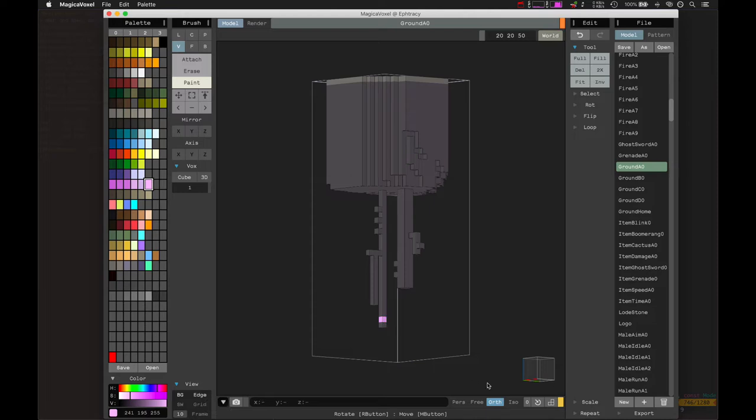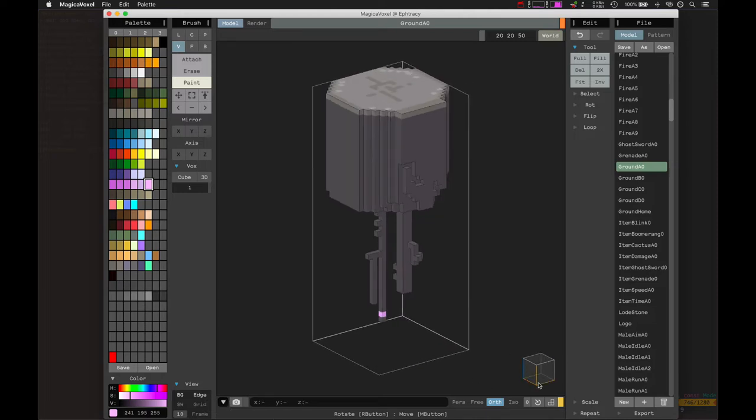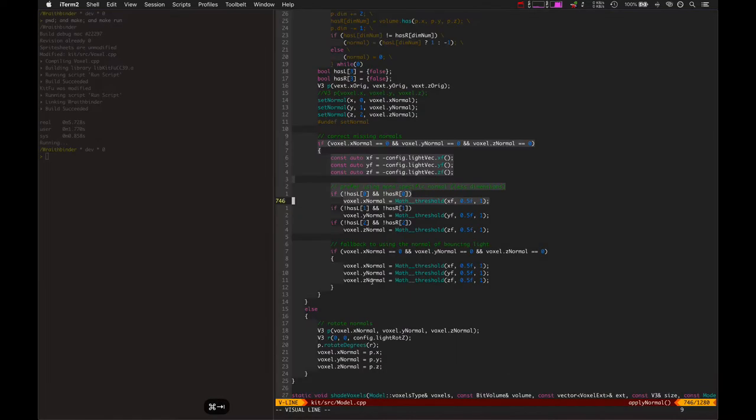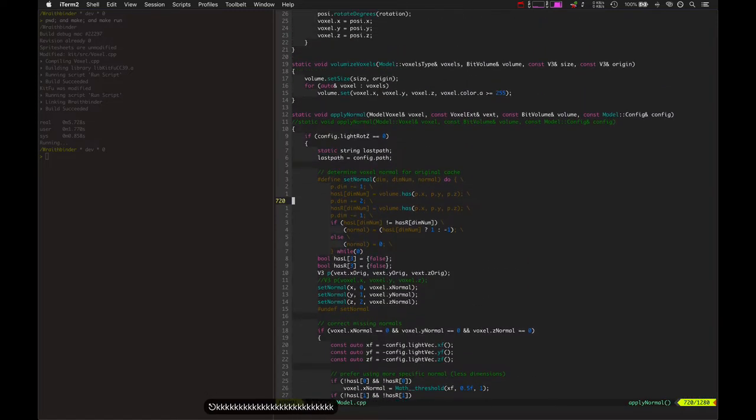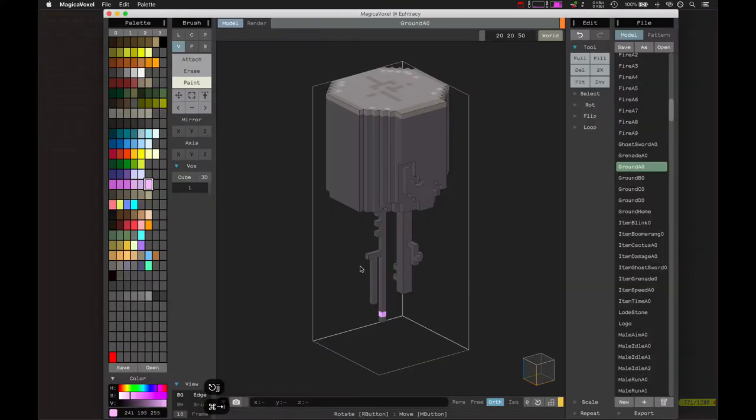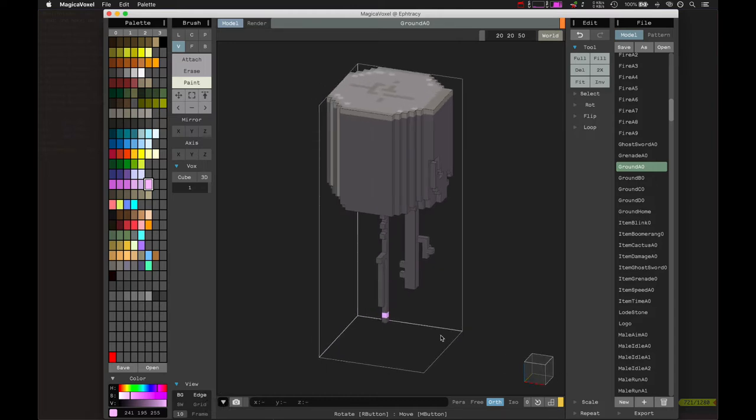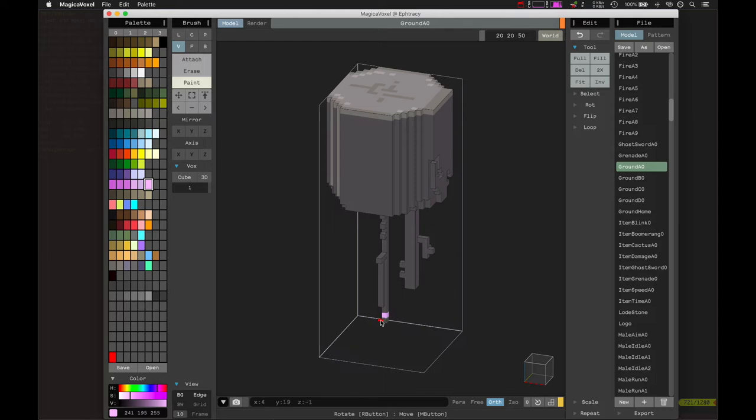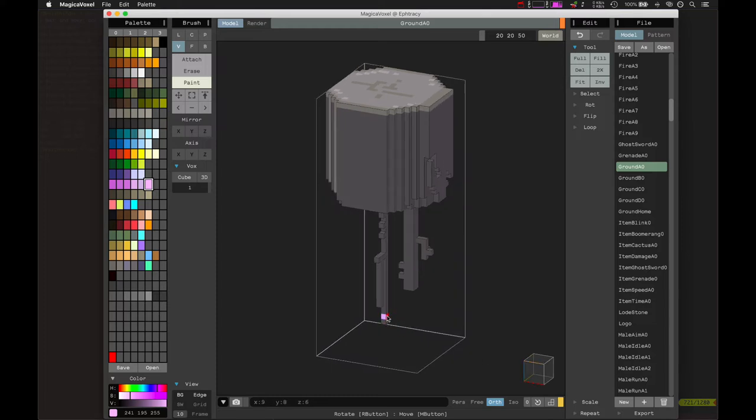It's basically just calculating—I already covered this in a different video, but basically it checks to the left, checks to the right for each dimension. On this right here, in the X dimension, we look to the left and we look to the right and it has nothing, so that X normal is zero according to that algorithm. Then we check the Y, and we also have no voxel there and another no voxel just above it, so again we have a zero. Then Z is a little bit different—we have a voxel above and below, so that also calculates a zero.